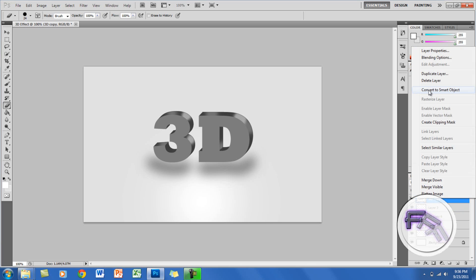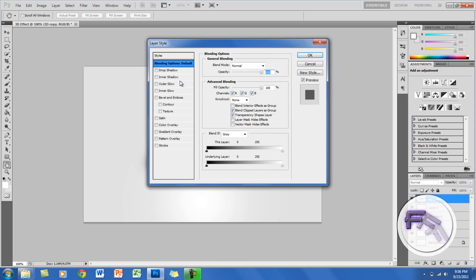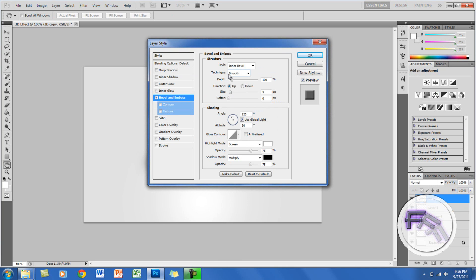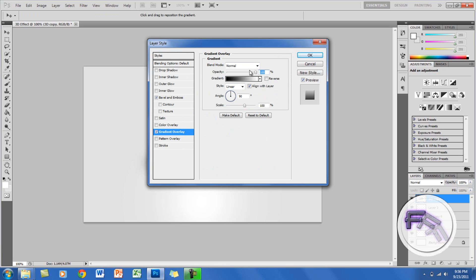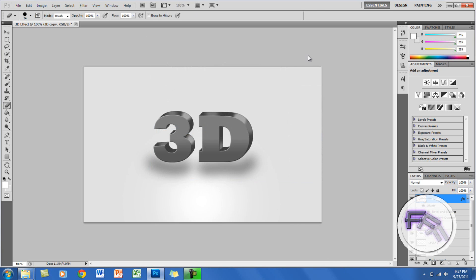Click on the copy layer, right click and go to Blending Options. Go to Bevel and Emboss — set the depth at 1 and the size at 1, and for both highlight and shadow mode set the opacity at 100%. Then go to Gradient Overlay, set the blend mode to Darken, opacity at 30%, and scale at 70%. Click OK — it looks a lot nicer now.